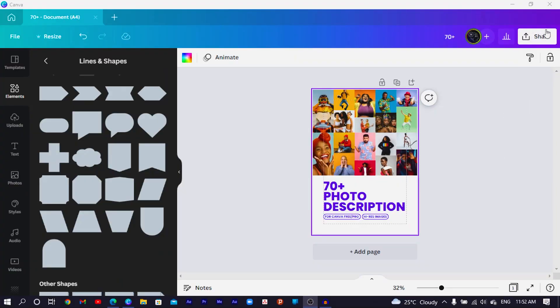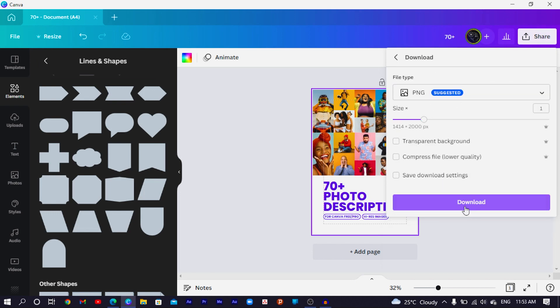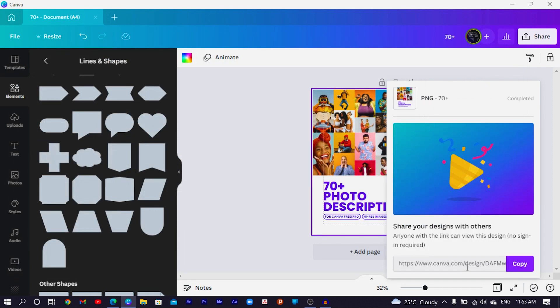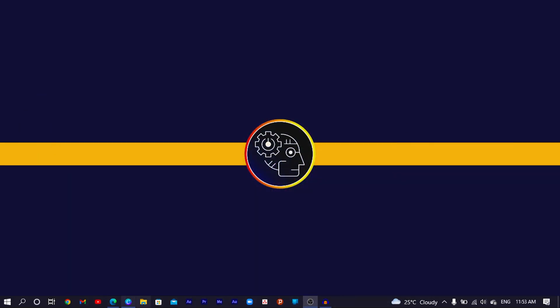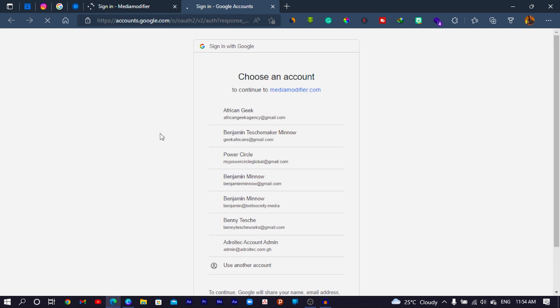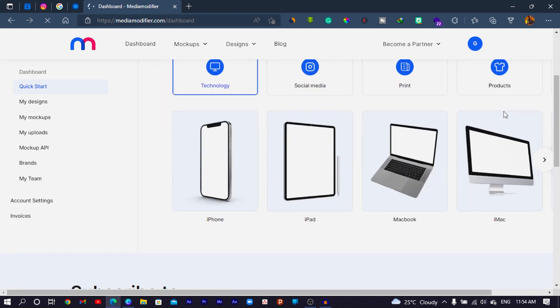I'll first download my design — I'll come here, choose PNG for high quality, and click Download, saving it to my downloads folder. Then I'll minimize that and open my browser. Here we are at Media Modifier. I'll log in quickly using 'Login with Google' — you'll need an account to use Media Modifier. Once logged in, you can see so many professional mock-ups available.